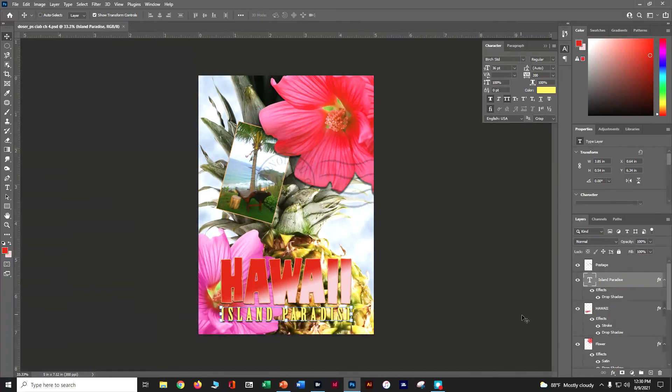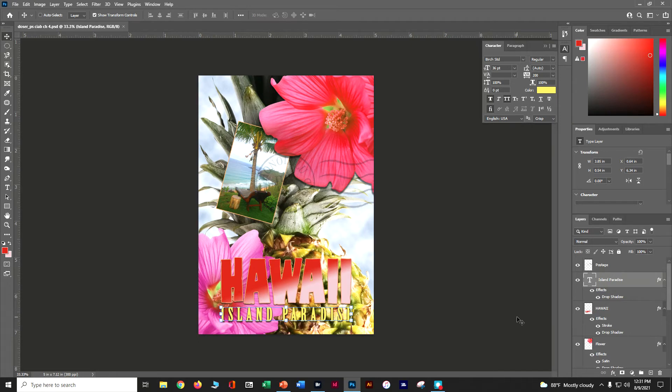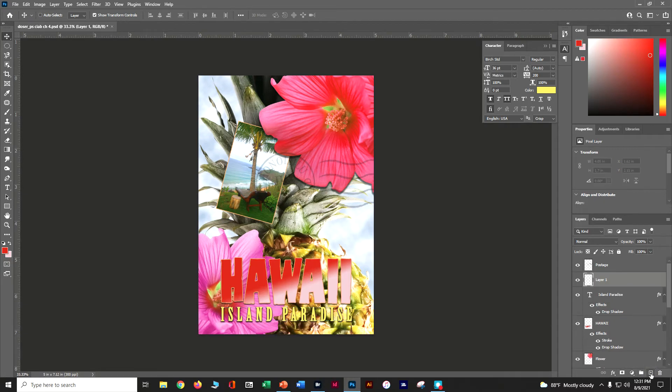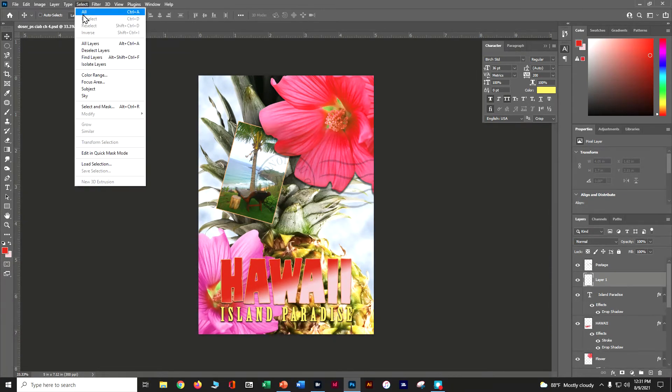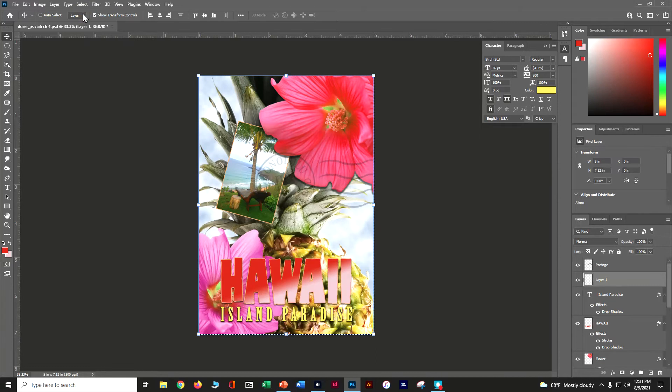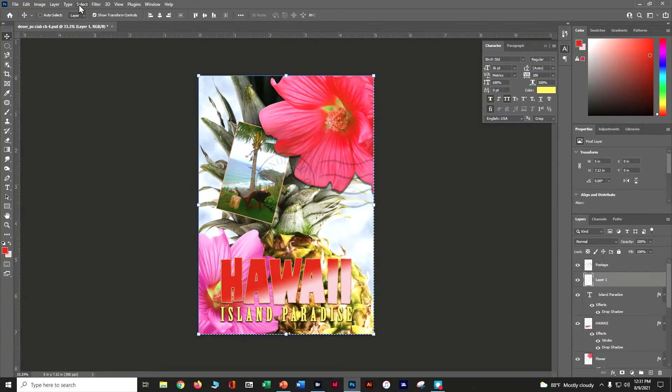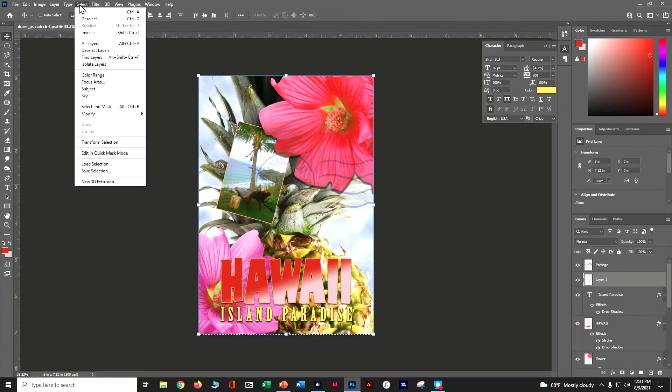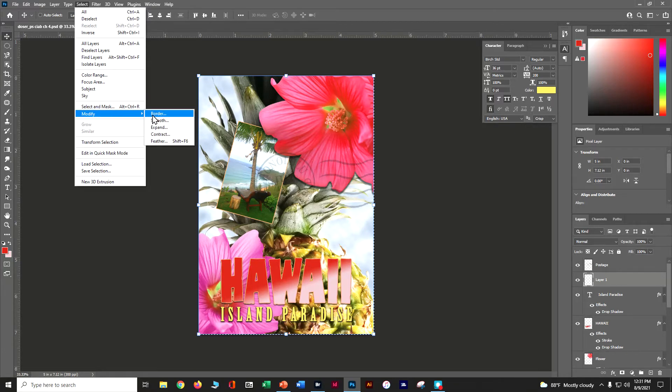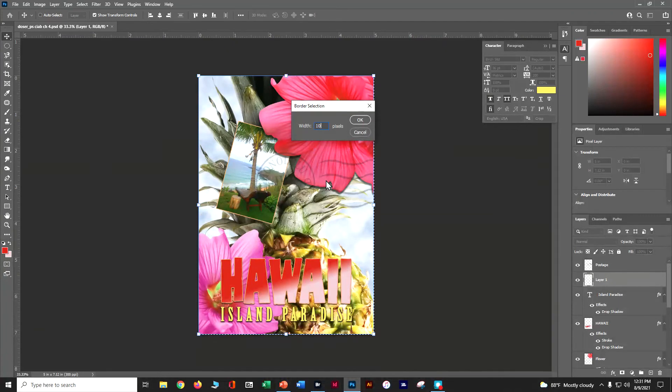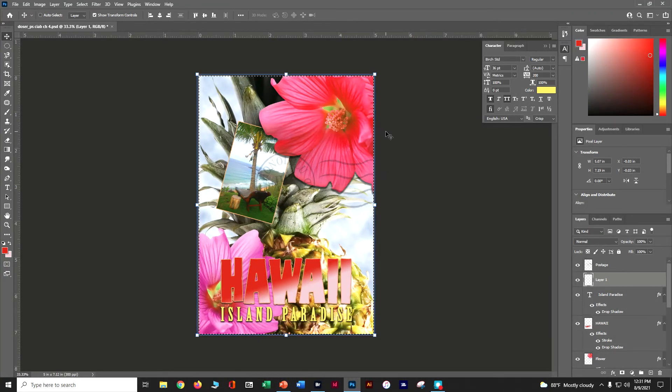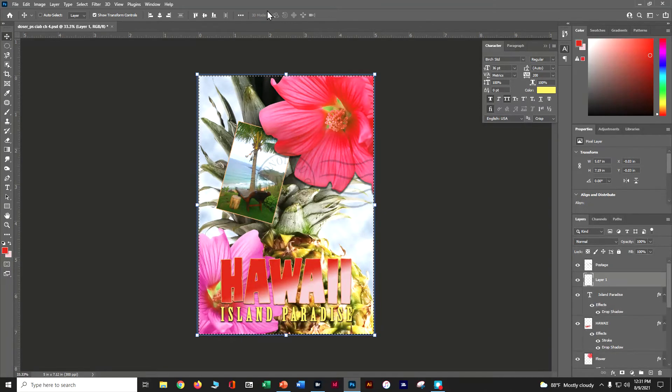So now we're going to add a border to the whole thing. Let's go to our Island Paradise and create a new layer here at the bottom. We're going to create a border. Let's do Select and All. We want to do Select, Modify, and modify the border. The border is going to be 10 pixels. So it's going to make a border for us.